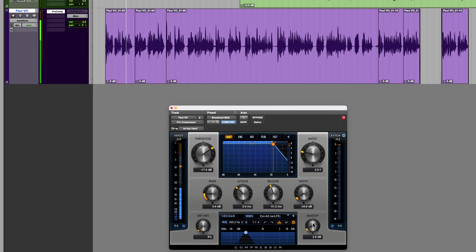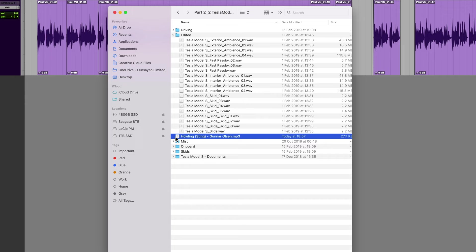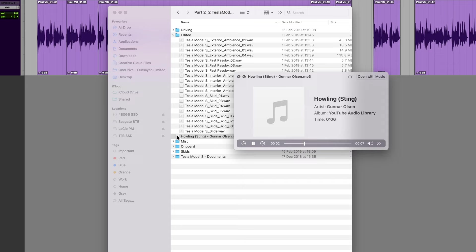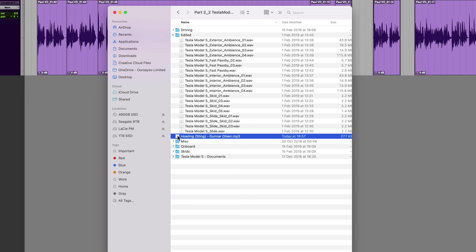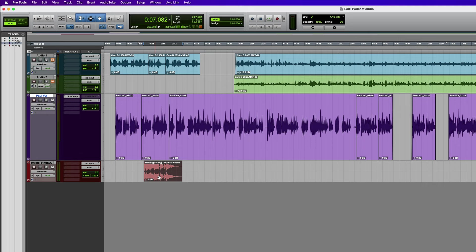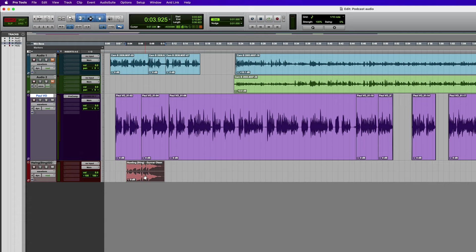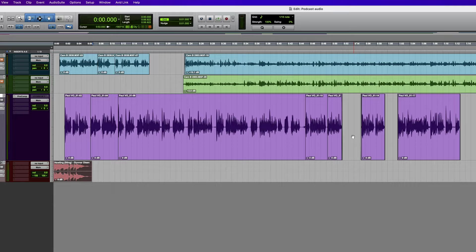Now let's import some elements. In this folder I've got some music — this is just from the YouTube music library. I could just drop this in — drag and drop it. You can see this is an MP3, so it's going to convert it into WAV. It does it very quickly because it's such a short file. To freely move this I'll be in slip mode. You'll notice if I was in shuffle mode with nothing else on the track, I can only move it to the start — I can't move it anywhere else because that's basically how shuffle mode works.